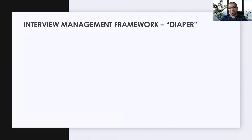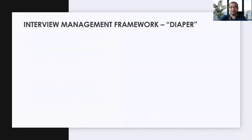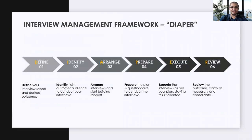Over the years I gained all of these experiences and tried to put them into a framework. The name is funny — DIAPER — but it's just to help you remember it. It's a simple framework you may want to use to prepare for and conduct your future interviews. It's a six-phase framework: Define, Identify, Arrange, Prepare, Execute, and Review.